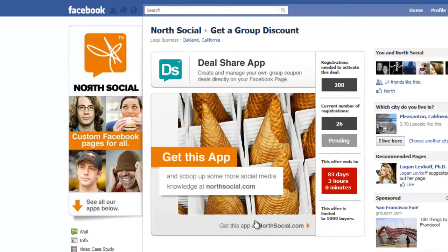The thank you image is also linked so you can send people on to either another tab, your website, or someplace else. That's it — it's a really simple, super viral, super powerful group coupon app that you can run on your Facebook page without paying ridiculously high fees or waiting in line for some big group coupon website. You can run this yourself right on your Facebook page.